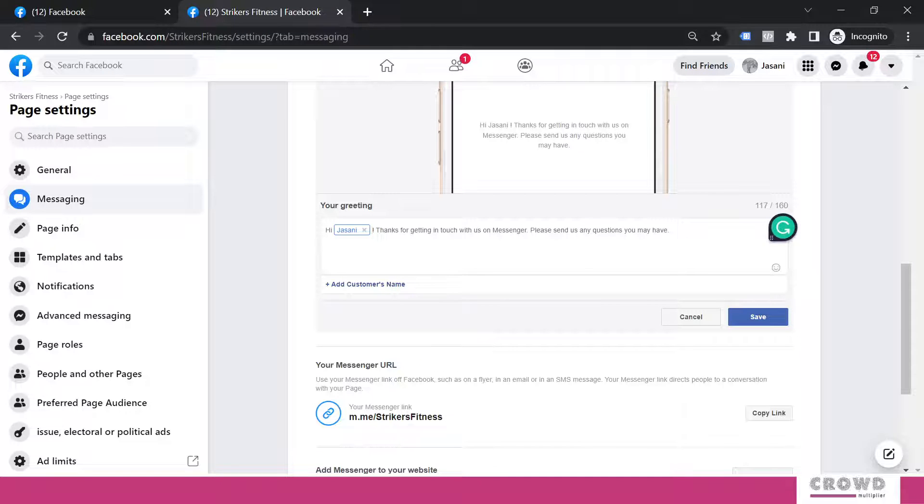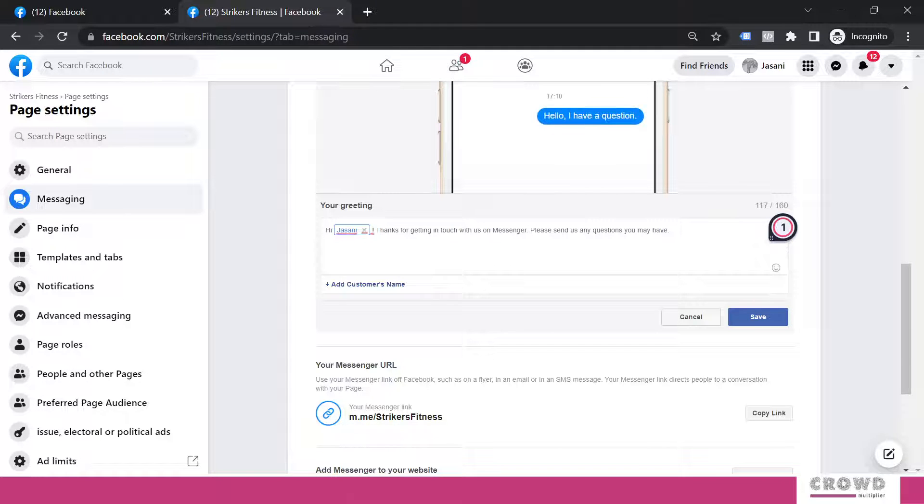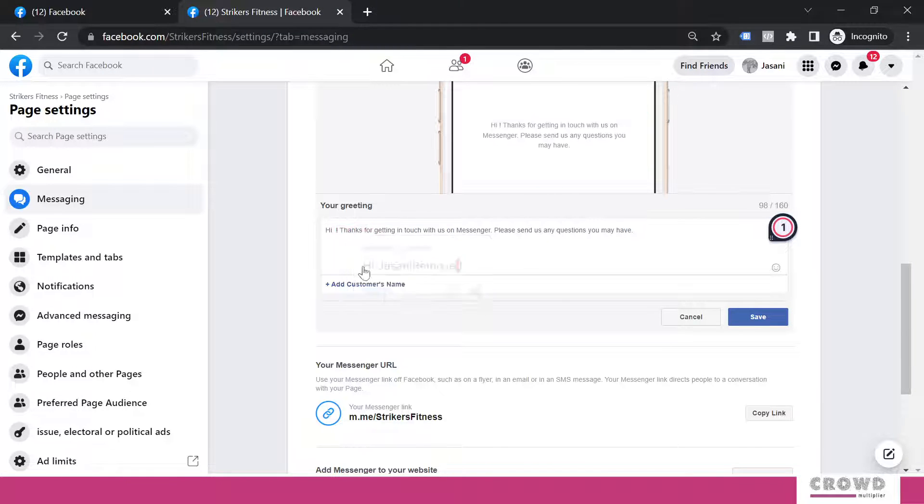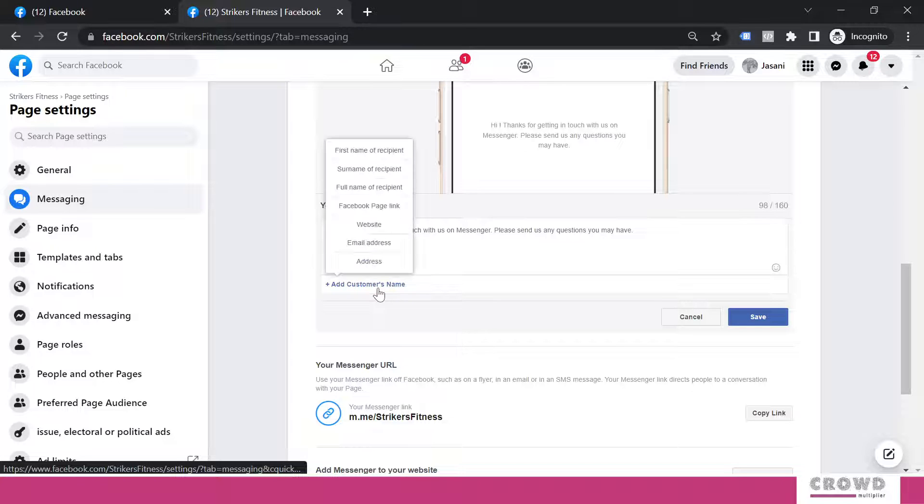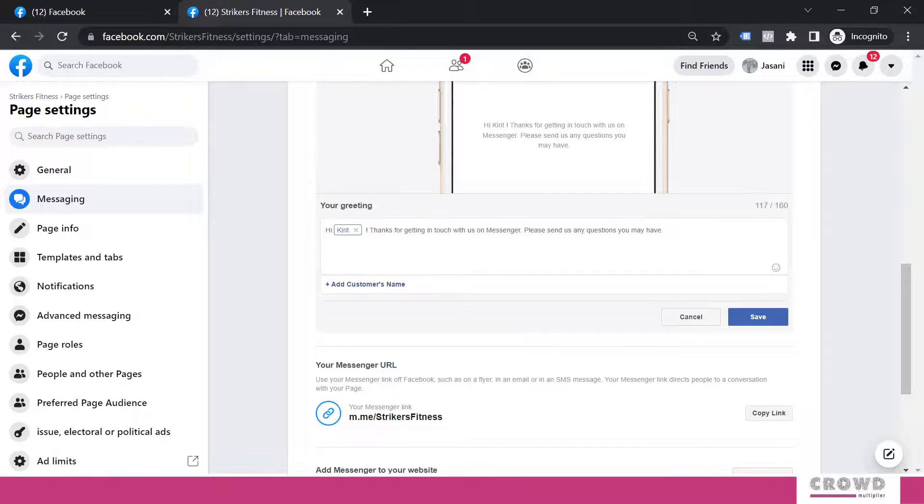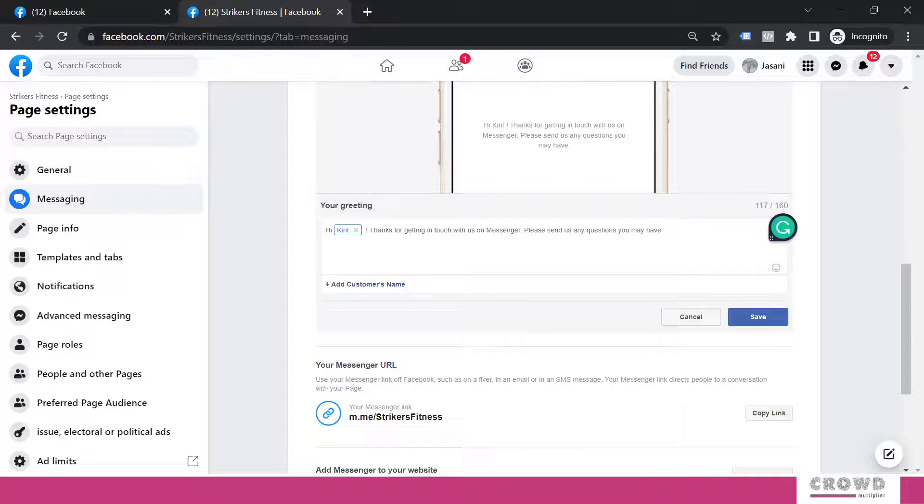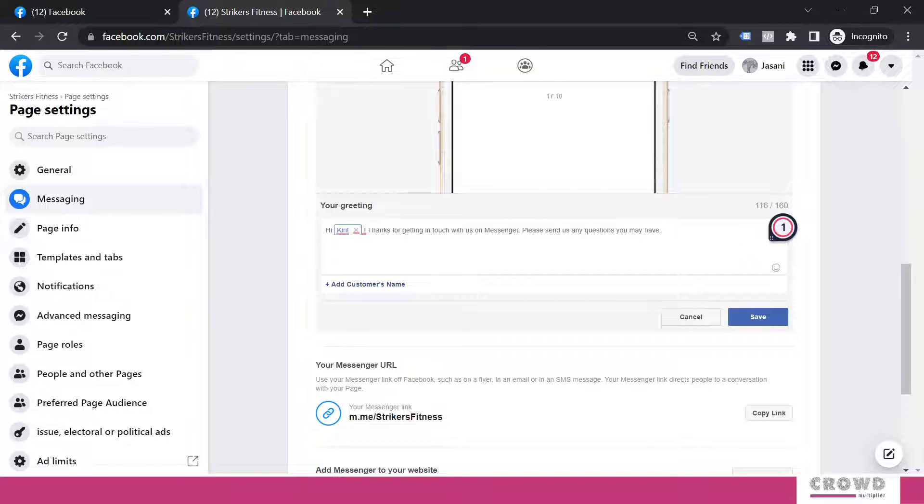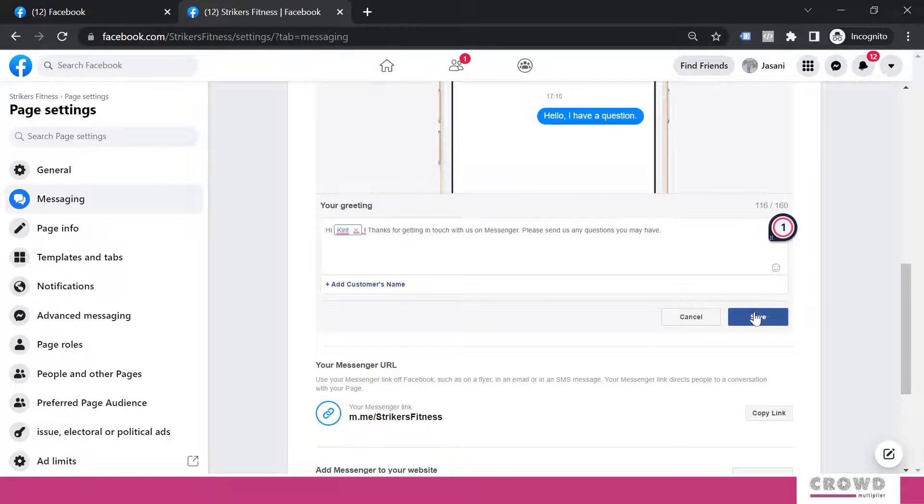So what will happen? This is 'Hi Jasani.' Now I don't like this, so I will come back over here. 'Hi Kirit' will appear. Let's consider this as final message. We click here and save this.